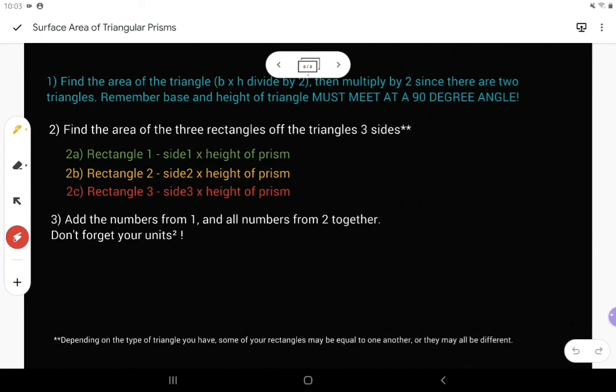Hopefully this makes it a little bit easier, because now you can refer to the notes as well as the video for finding surface area of triangular prisms.